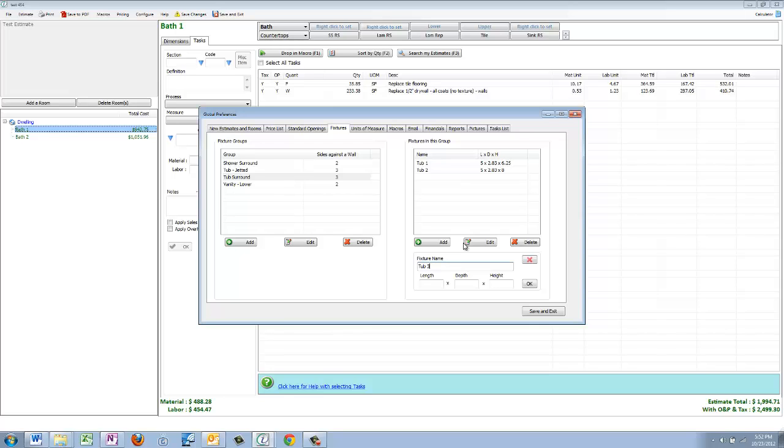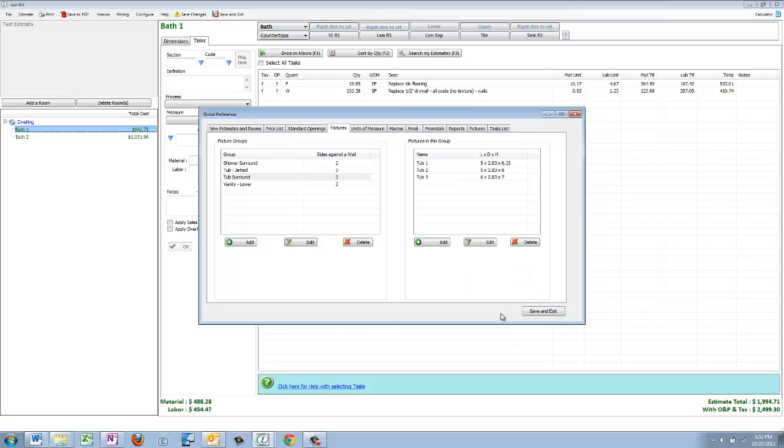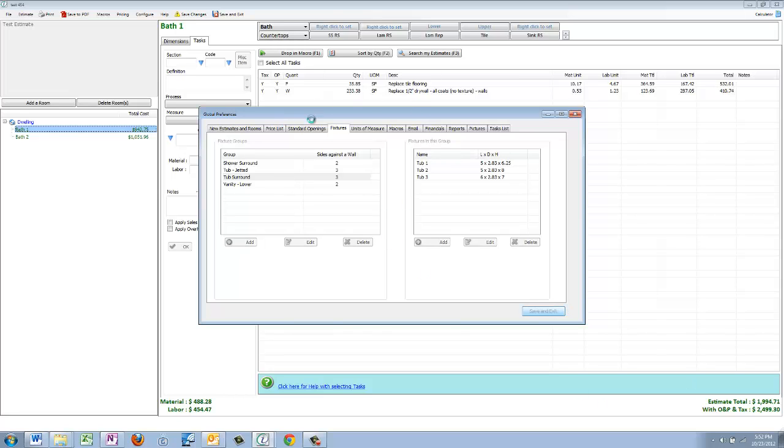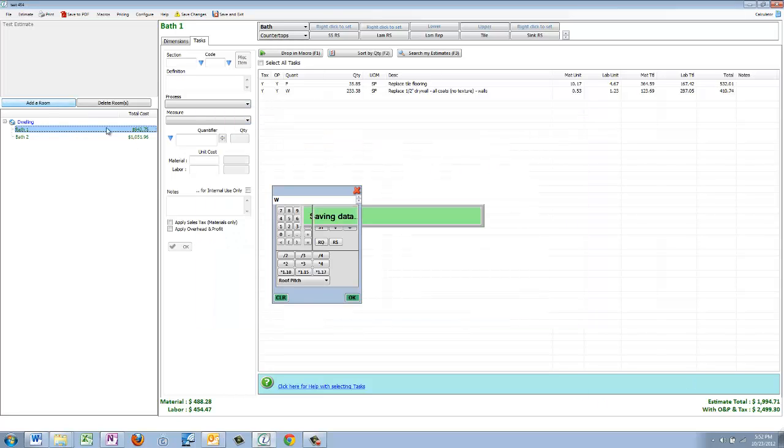Let's go ahead and add it and call it tub three. The length, let's say we had a six foot one, and depth two point eight three, two foot ten, and height let's call it seven foot. Let's go ahead and just add that, and there you go, that's all there is to it. Save and exit and it adds it right in.